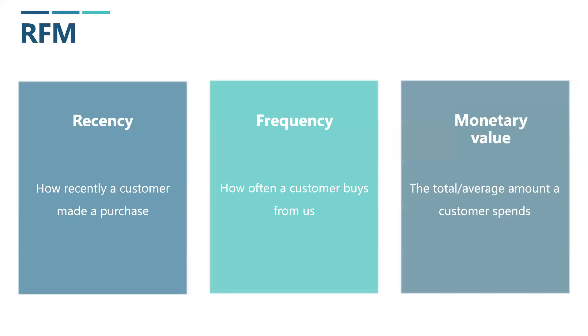Then monetary value. This is about the total amount a customer spends with us. It helps us identify our most valuable customers, those who either make large purchases or buy regularly, contributing significantly to our sales.